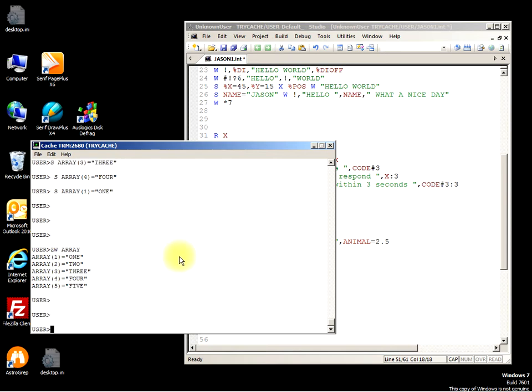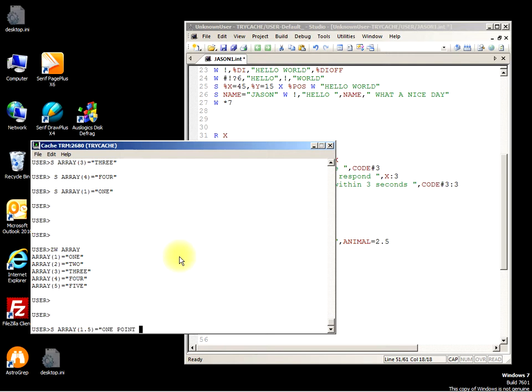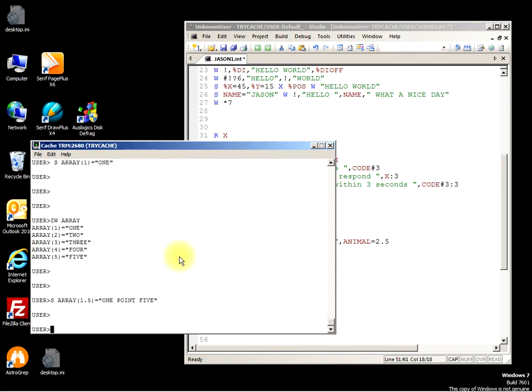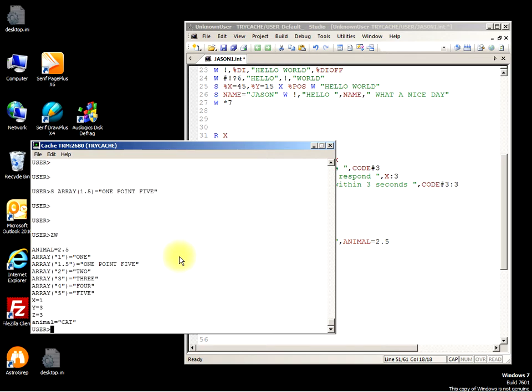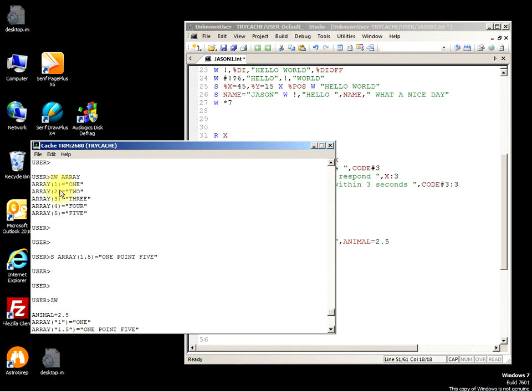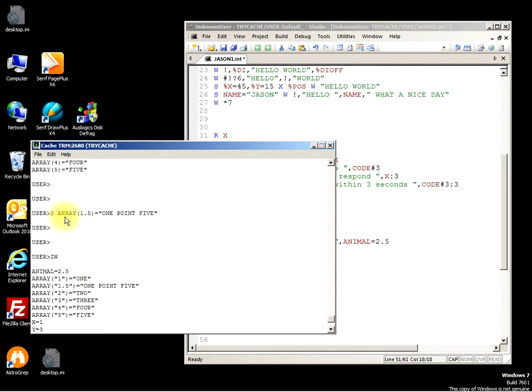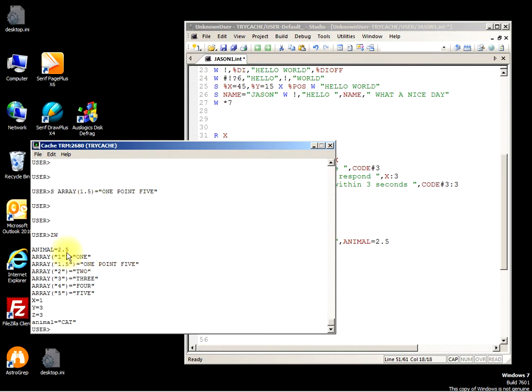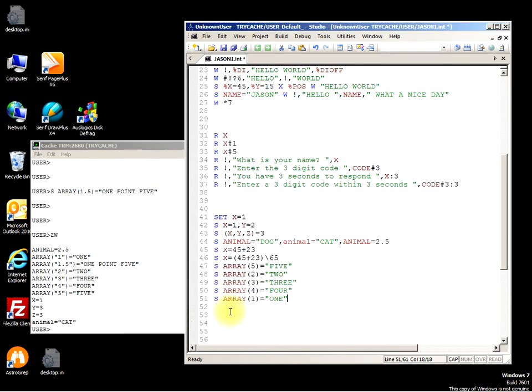So what would happen if we did this? SET array... hang on, I don't know if this will work actually, I don't think it will, I think it'll give an error. As you can see, it's automatically slotted the 1.5 in. So that's what we had before: 1, 2, 3, 4, 5. We've set array 1.5 equals 1.5 and it's shoot it in there: 1, 1.5, 2, and so on.